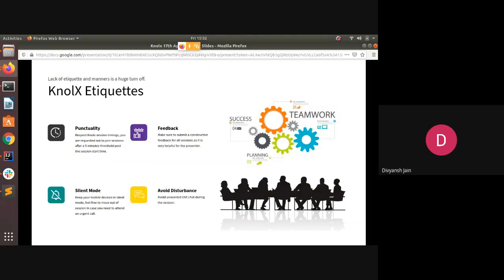These are the knowledge etiquettes everyone has to follow. First, we need to be punctual and join the session on time, at least five minutes before. Second, please keep your mobile phones on silent mode.